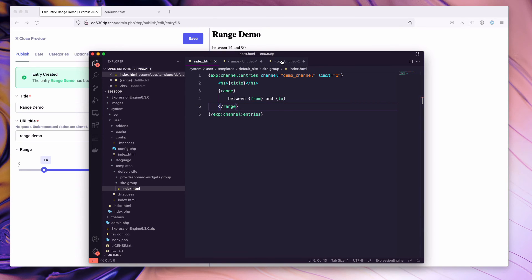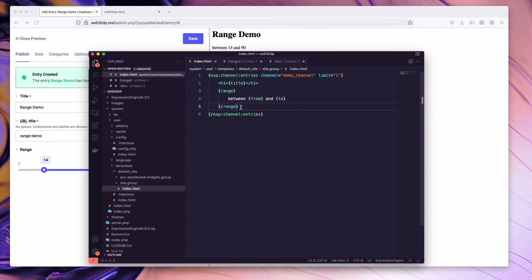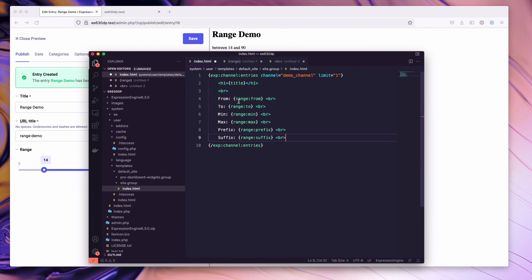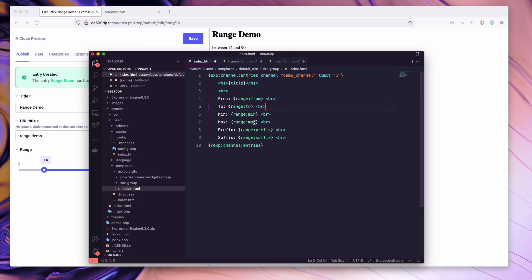Similarly to this, there's also a series of individual variables that can be used. If we come in here, we drop these. This is not inside the tag pair. These are individual variables that you can use. You can have the range from, range colon to, range colon min max, which will show zero and 100 here.